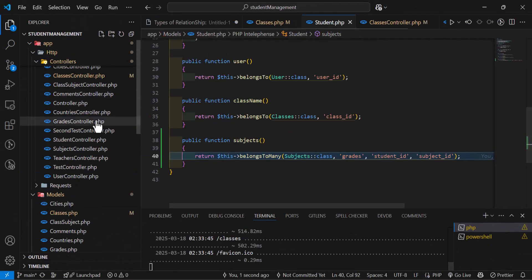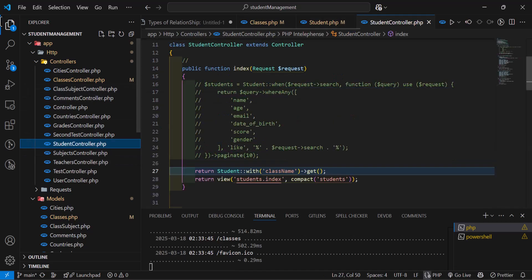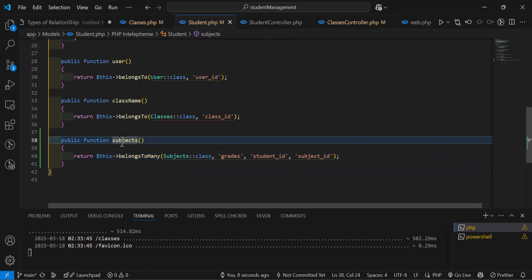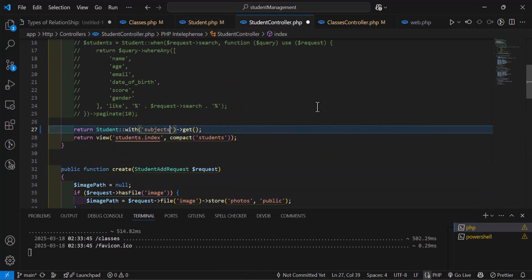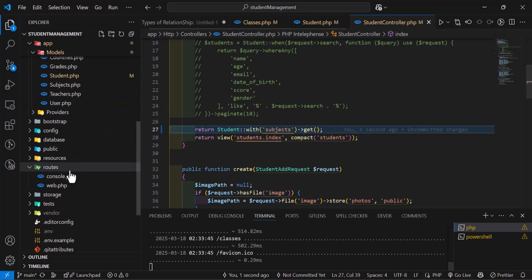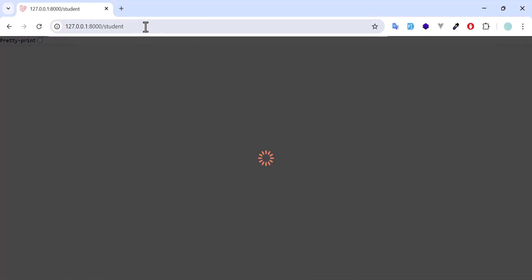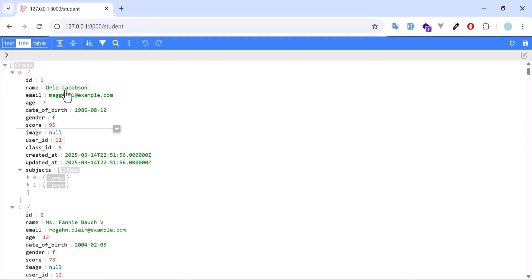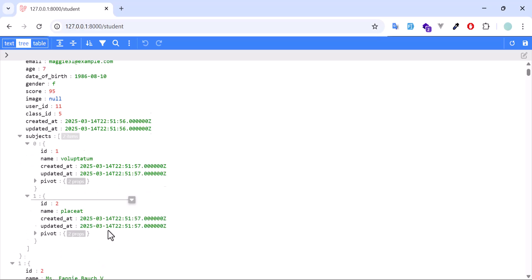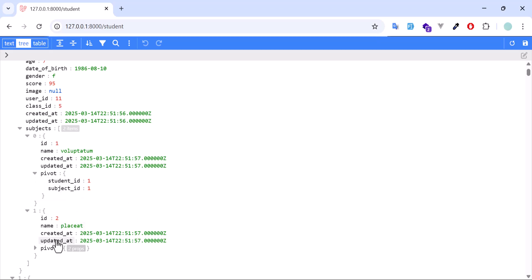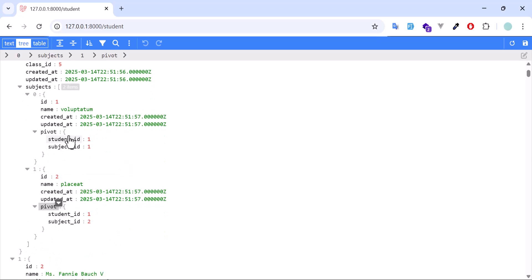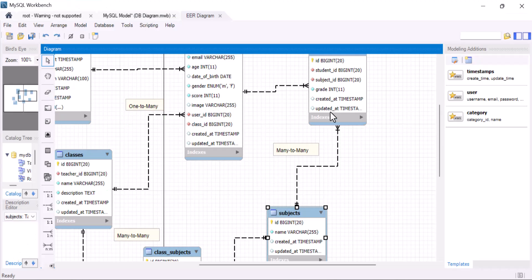Let's go to the Student controller and in the index method call the subjects relationship. Let's go to web.php and open this route. Now in the browser, this student has two subjects — subject one and subject two — both shown with the pivot table. But you may have noticed there is no grade column, only student_id and subject_id.